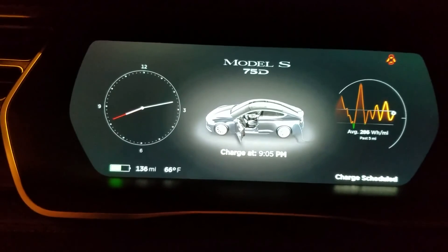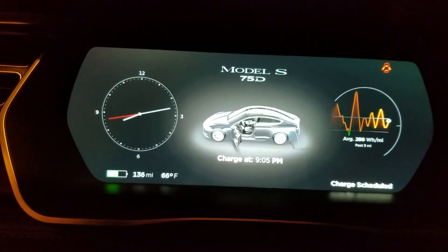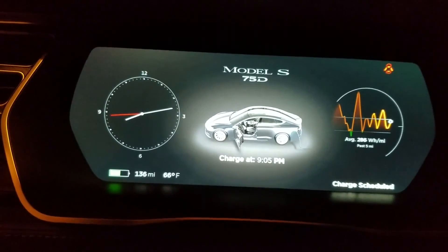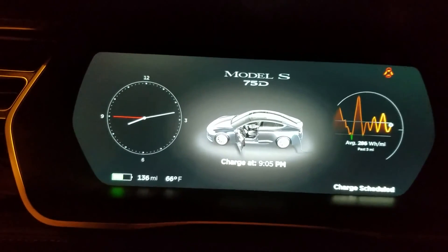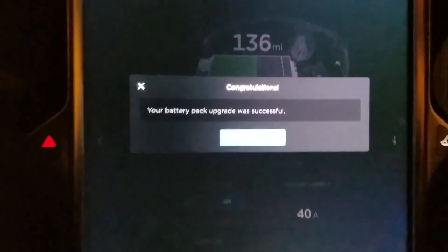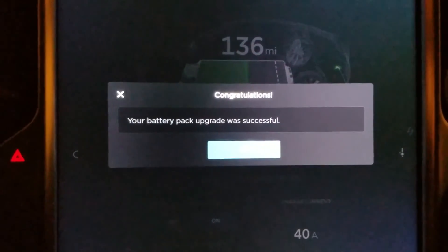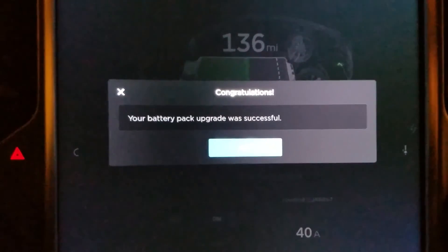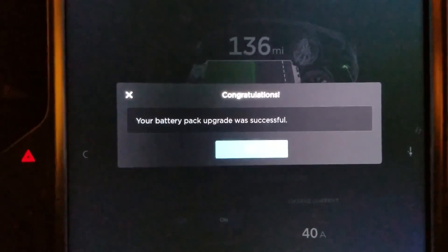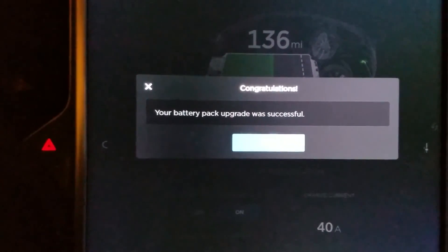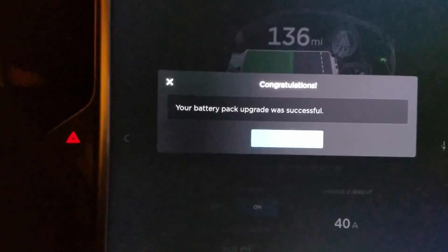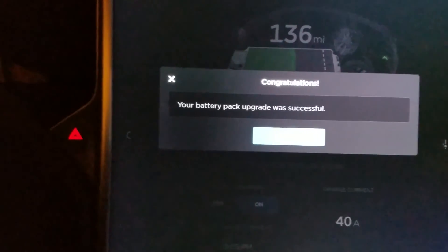So as you can see the console is already upgraded to 75D as well as the screen here. It informed me that the battery pack upgrade has been completed successfully, so the car is officially a 75D and it only cost me $534.